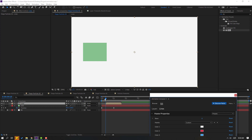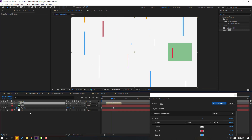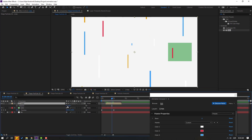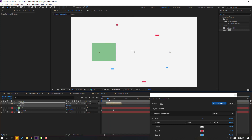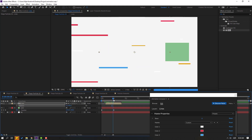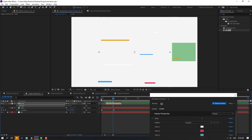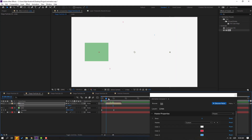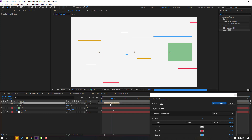Select these lines, press R to change the rotation to 90 degrees, then change rotation to minus 90 degrees. Move the layer to the left.